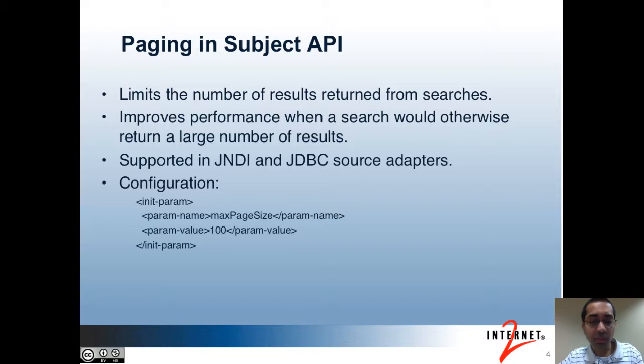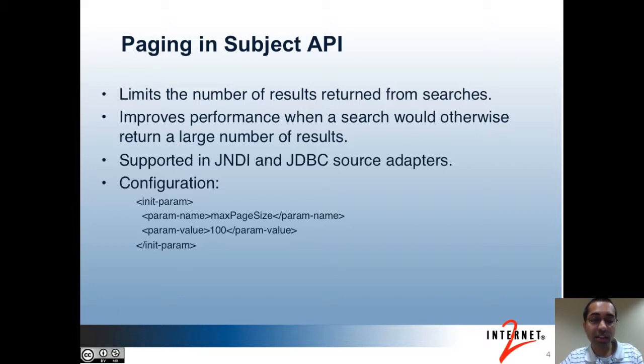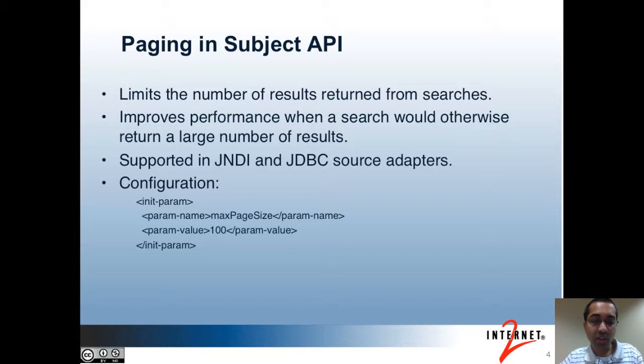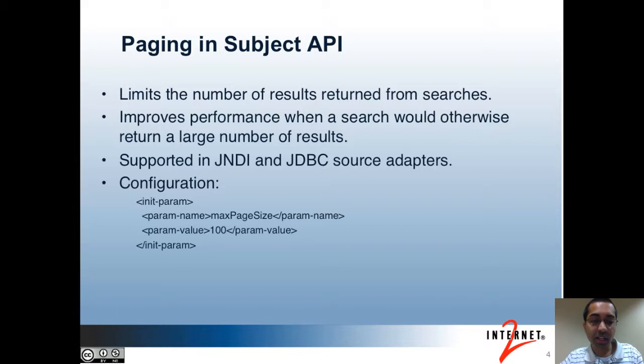Actually, one more result than the maximum specified will be returned and searched so that the subject API will know that there are more results and can inform the caller. If the maximum page size is reached, Grouper will still perform a search of the search query defined by ID and identifier and add that to the list of subjects if that subject wasn't already there. This is because if there's an exact match based off of ID or identifier, that may be what the caller was trying to find.